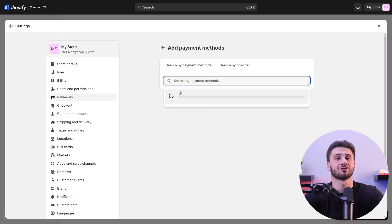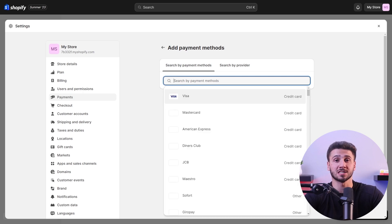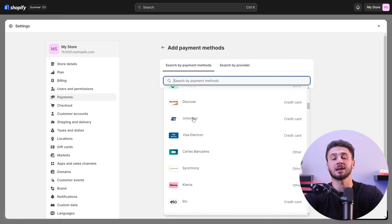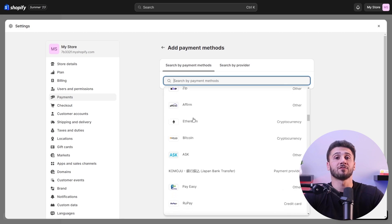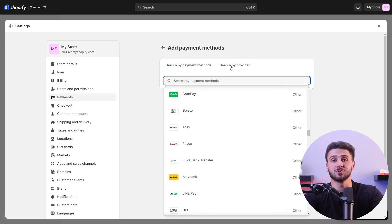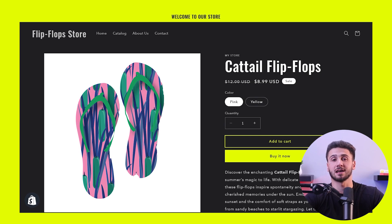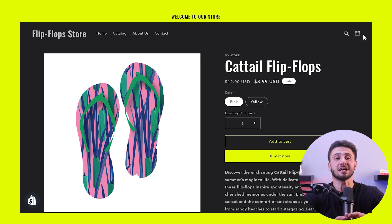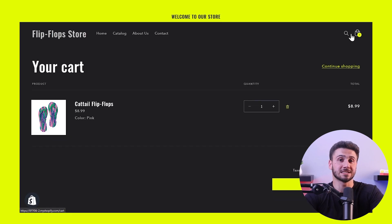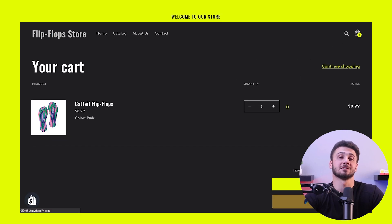I recommend integrating a variety of payment methods to provide a seamless and inclusive shopping experience in your store. By offering different payment options, you'll be able to increase conversion rates and reduce cart abandonment. It's best to offer the option to pay with credit/debit cards, digital wallets, and even crypto. When offering multiple payment methods, make sure that the checkout process is user-friendly and clearly displays the available options, because the more convenient it is for the customers, the more sales for your business.